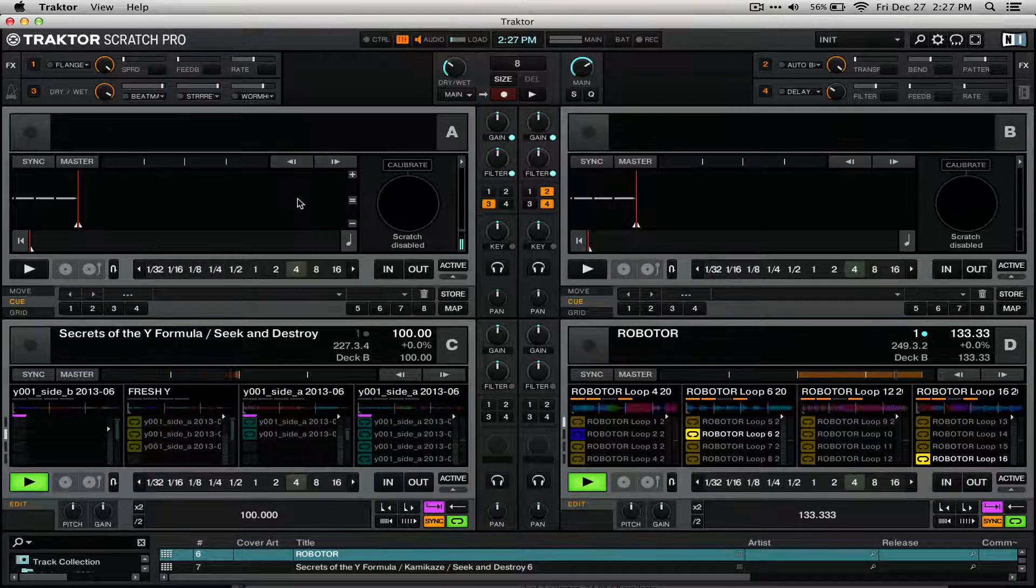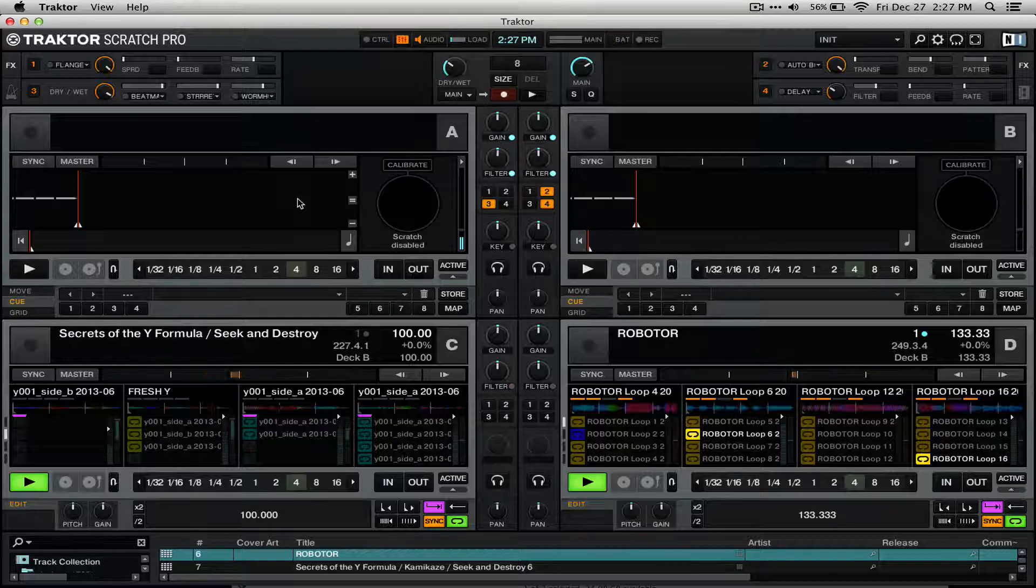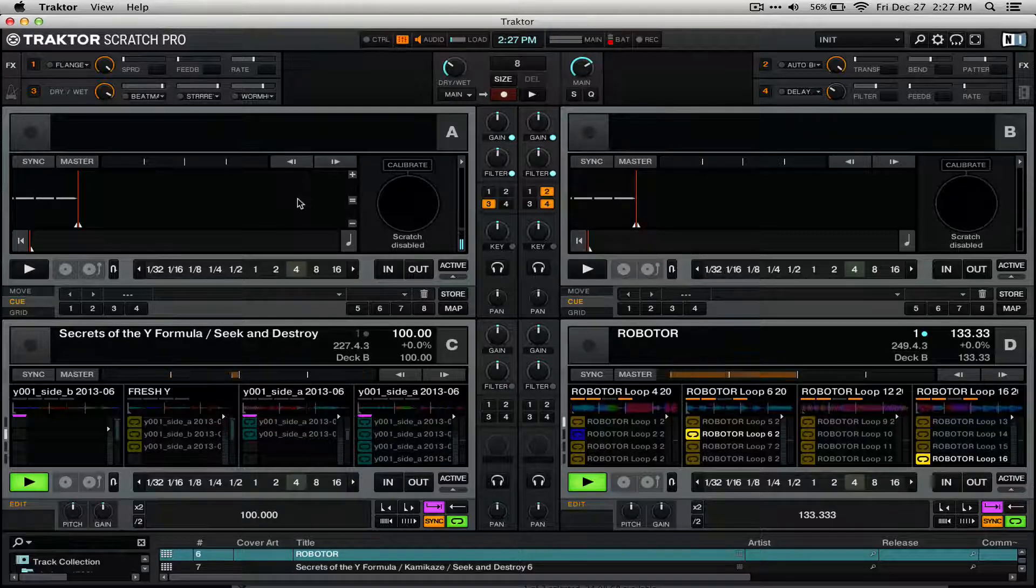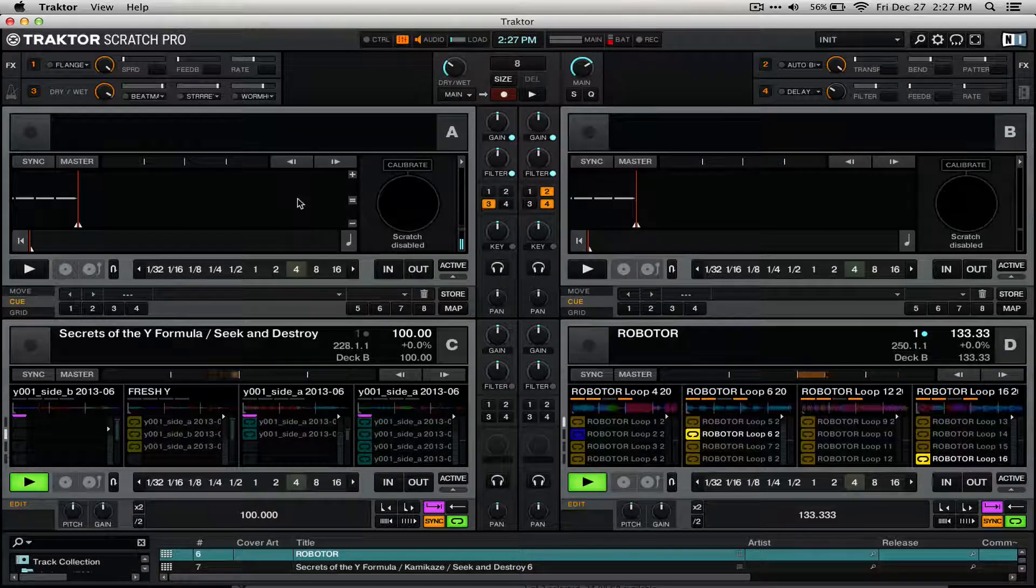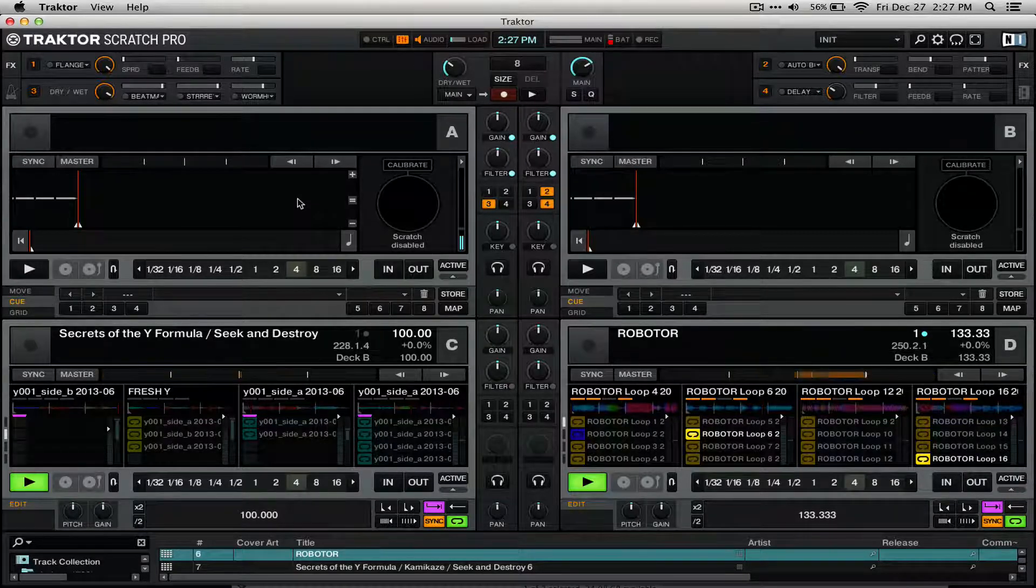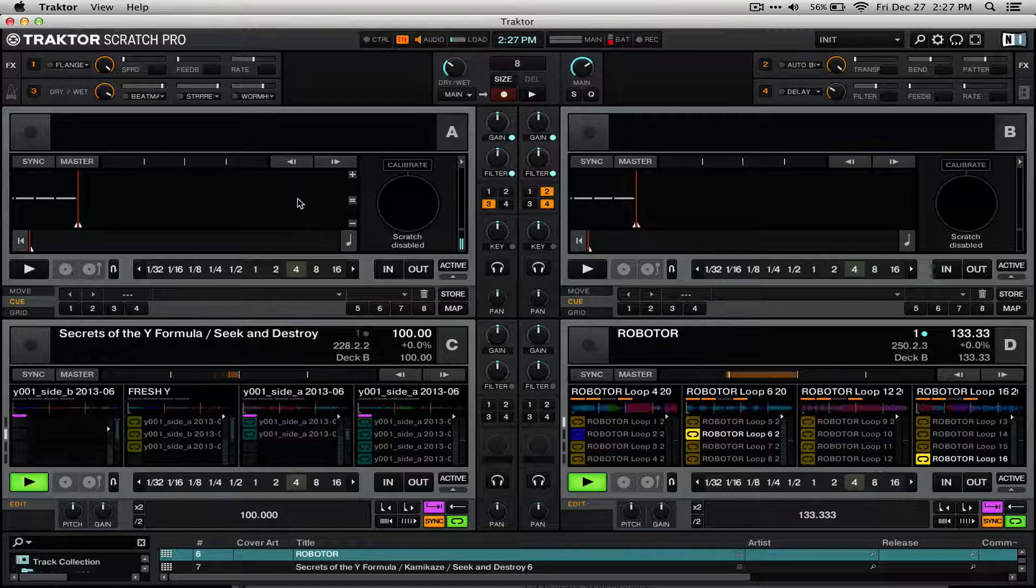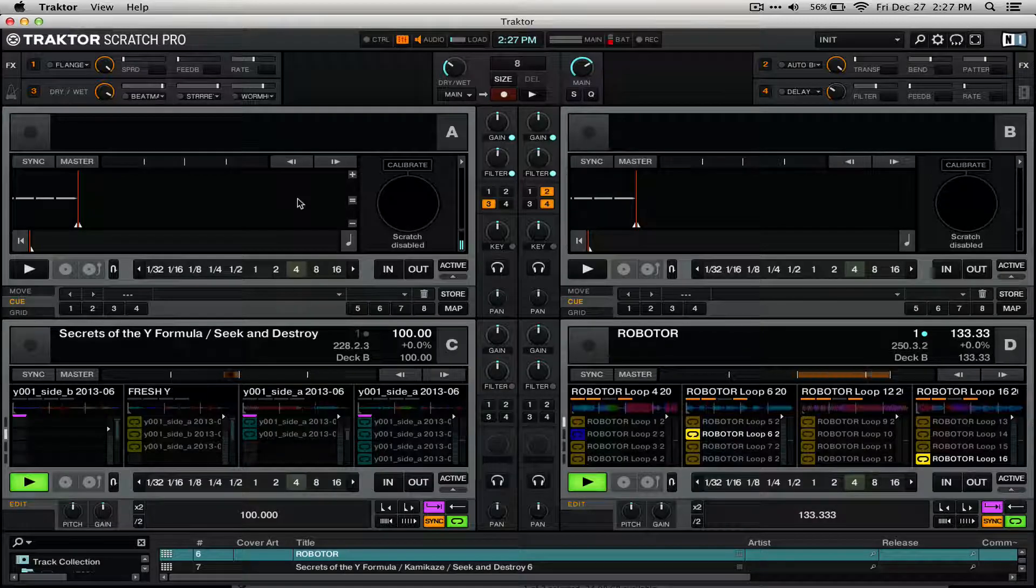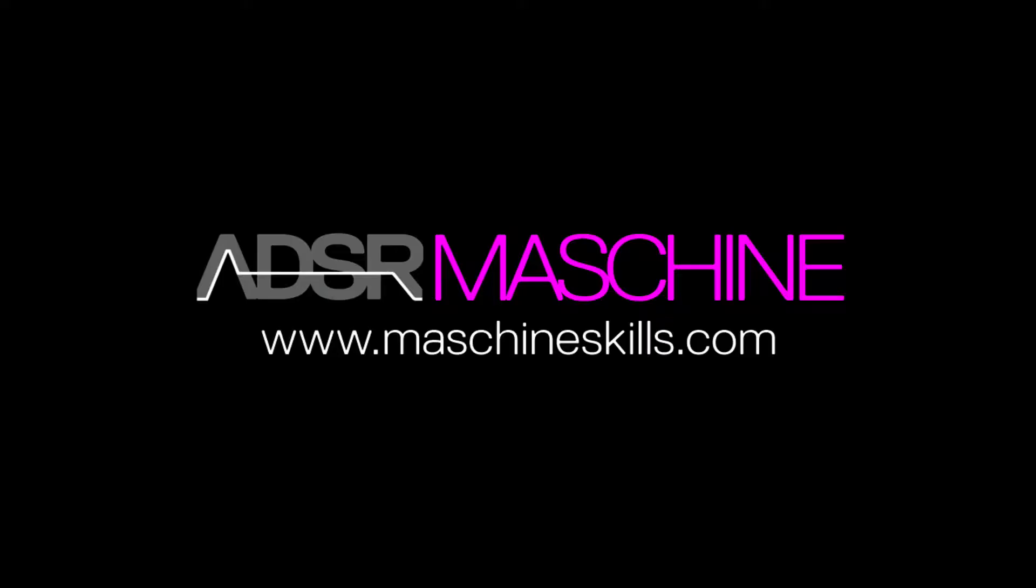If you own Traktor Pro 2 and a Machine controller, I suggest trying this new mapping out. Let me know in the comments if you like it, and whether you'll be using it in your DJ sets. Make sure to subscribe to us on YouTube for all our tutorials, and check us out at Machineskills.com for all of our new tutorials and content.